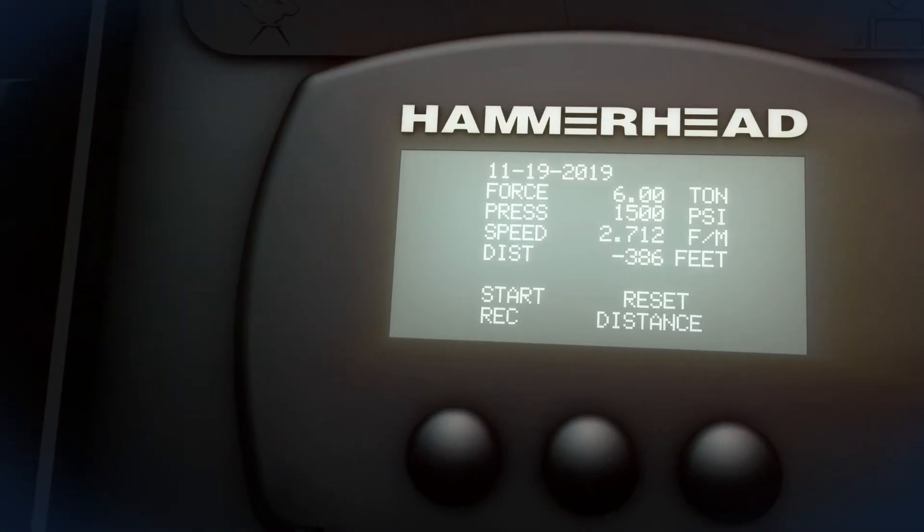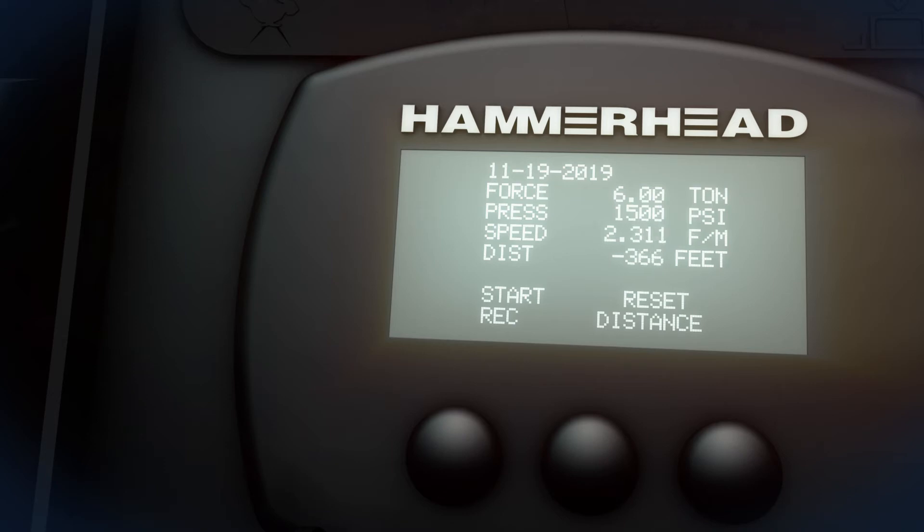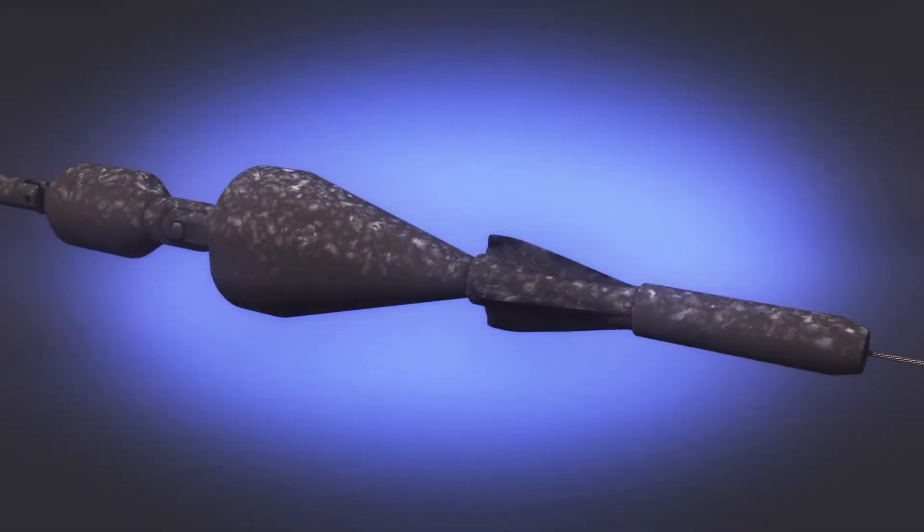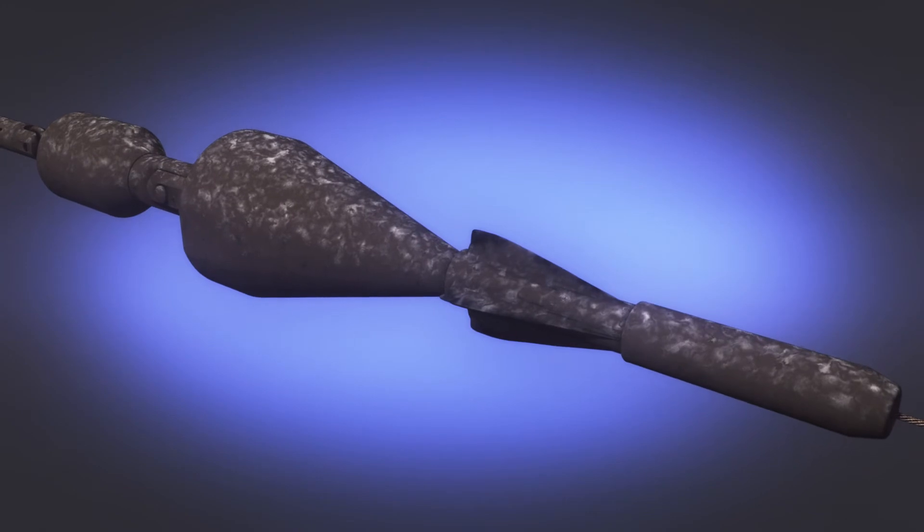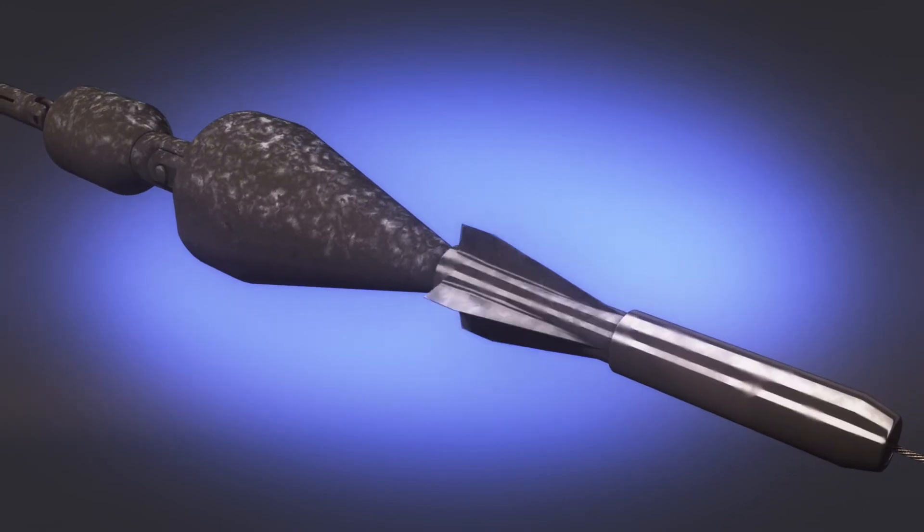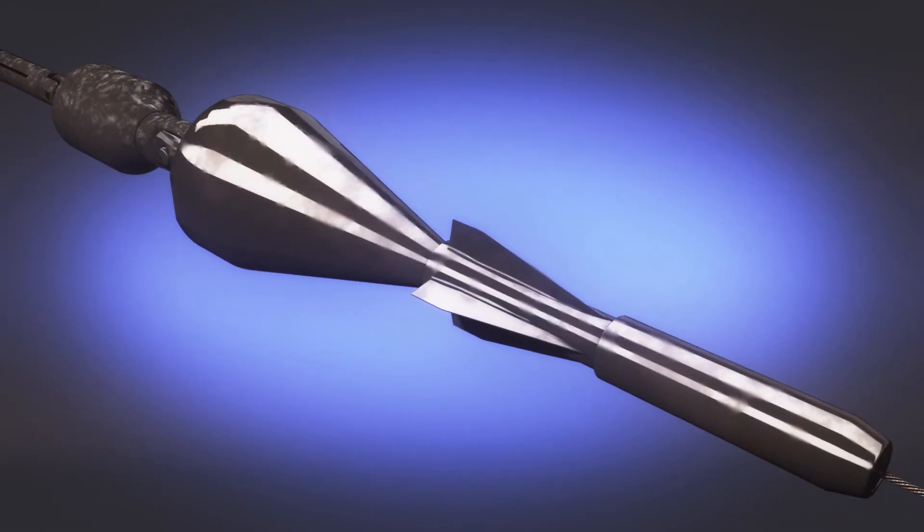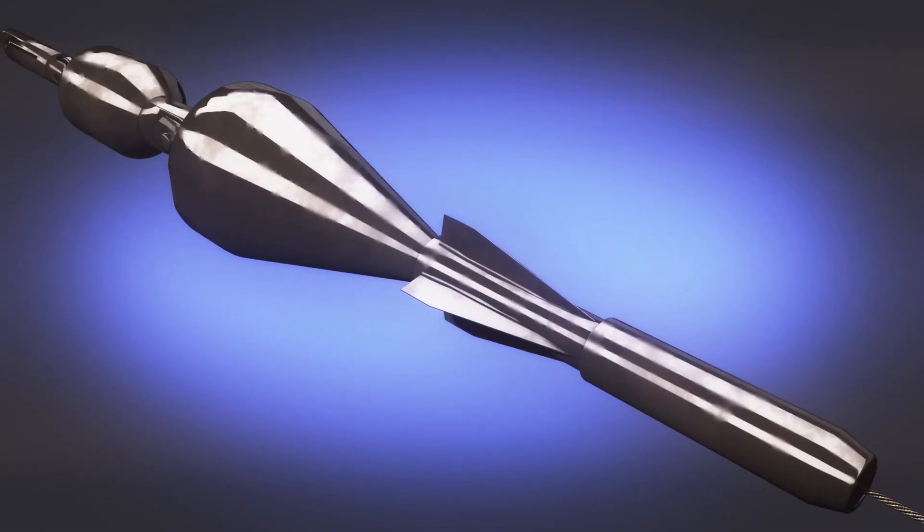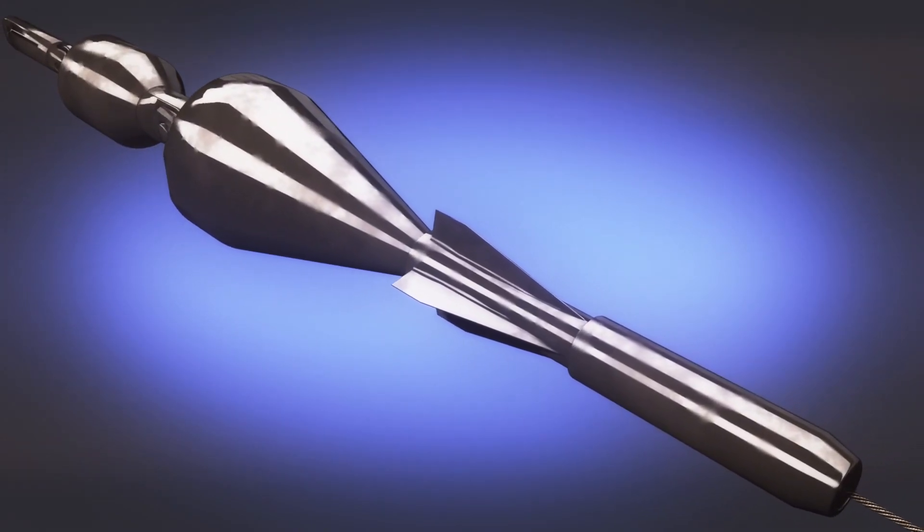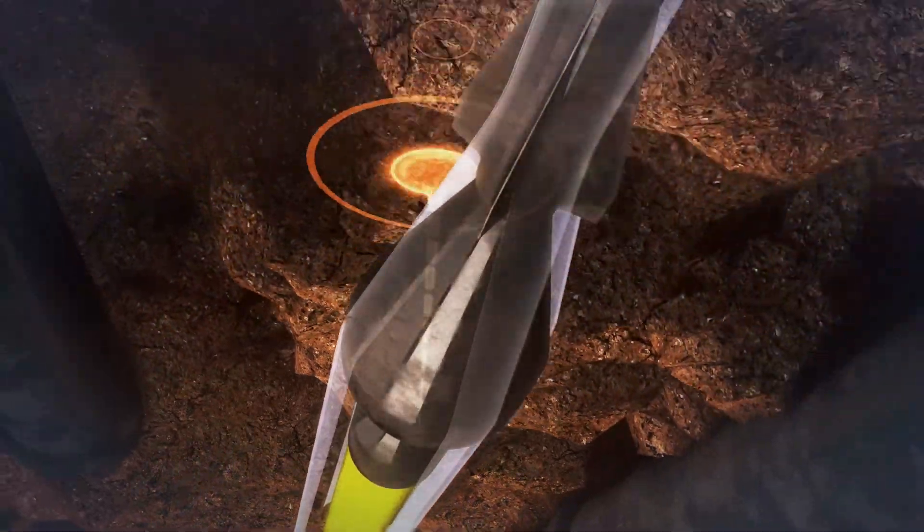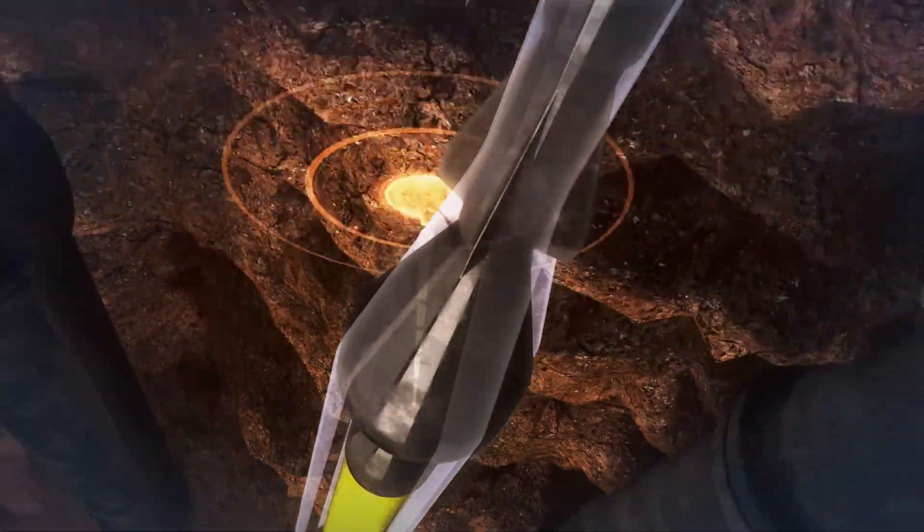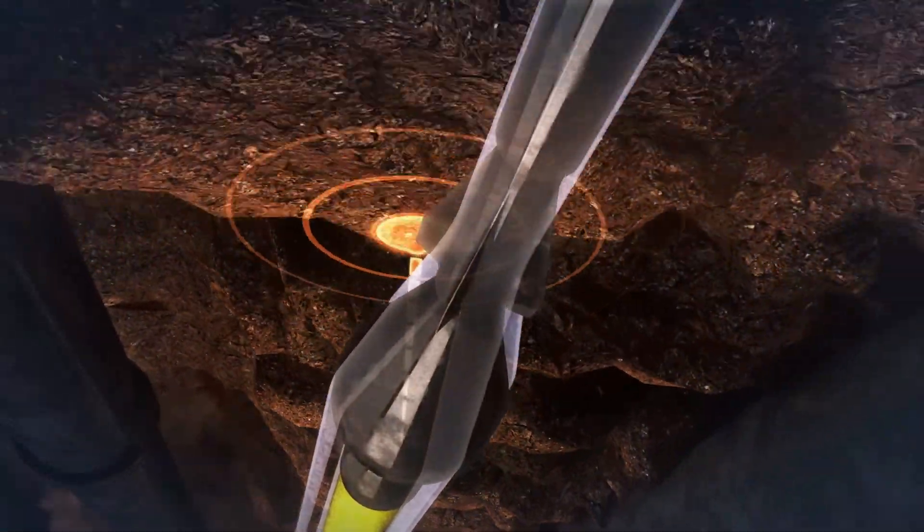Optional features like electrical strike identification and precision digital job data recording are also available. The tooling string design permits easy individual replacement of worn blades, expanders, and breakaways. Beacon housings are also available for simple locating of tooling while the job progresses.